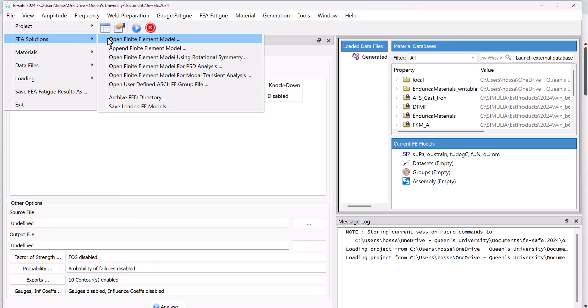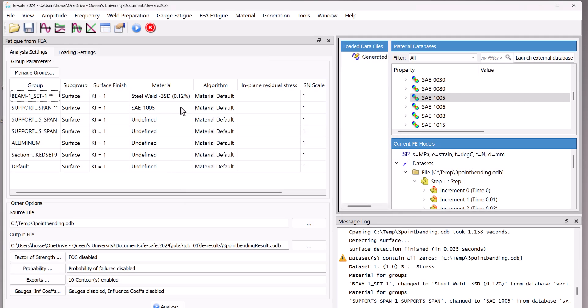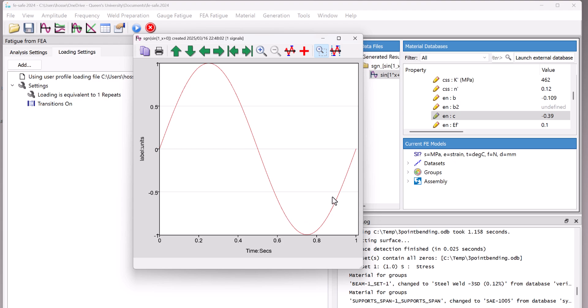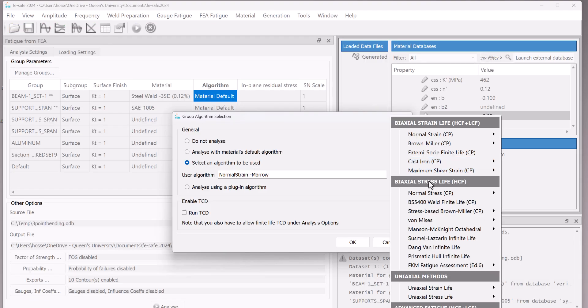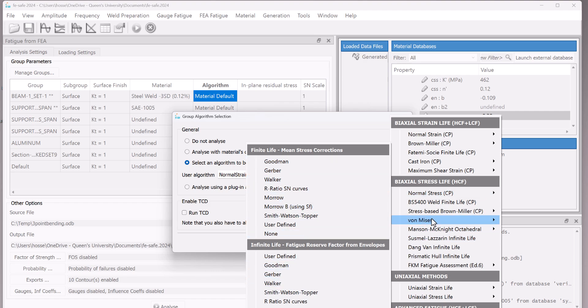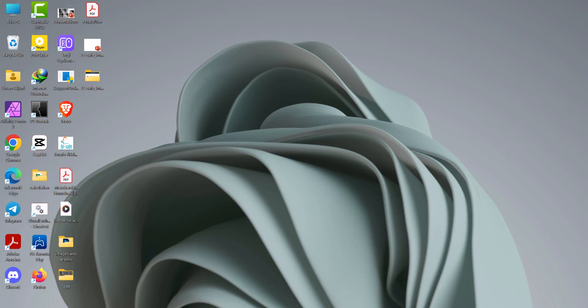I'll walk you through the full interface, how to import your model, assign material properties, and perform fatigue analysis. And along the way, I'll share the key techniques and overlooked settings that experienced users rely on so you can get accurate results and avoid common rookie mistakes. Let's jump in.